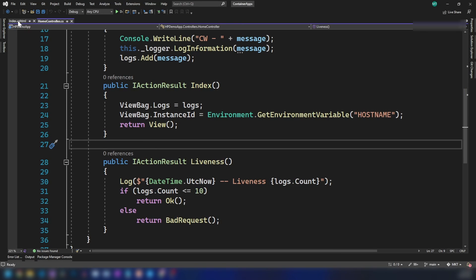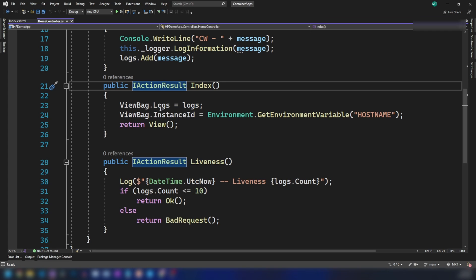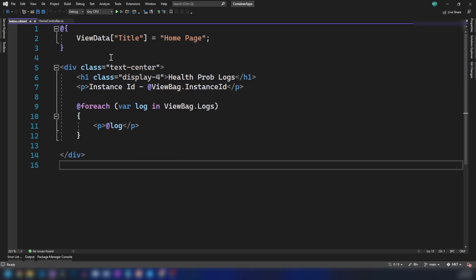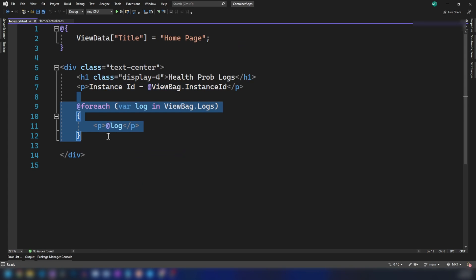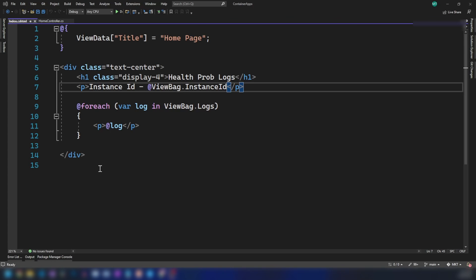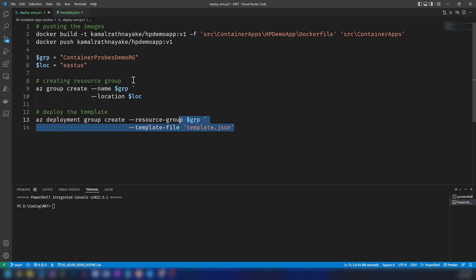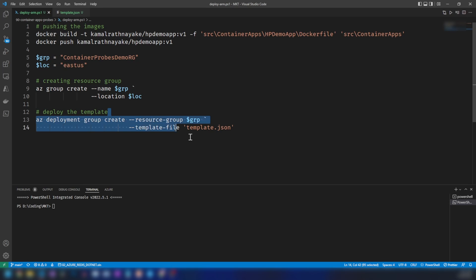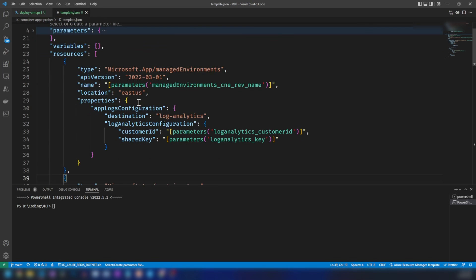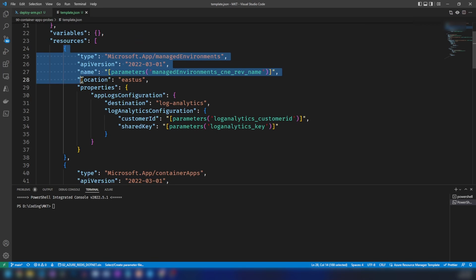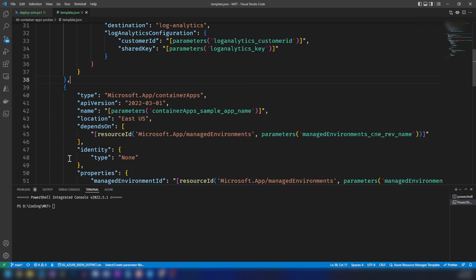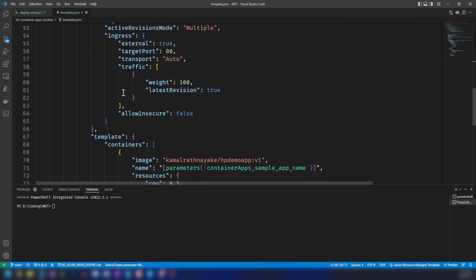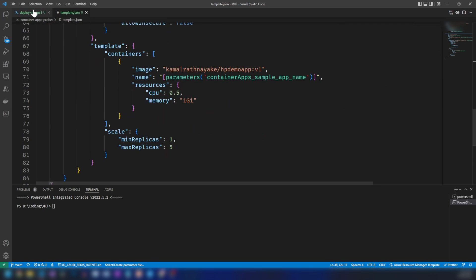Let me show you the Razor HTML page of this action method. Here I'm returning the logs and the instance ID, and in the HTML page I'm displaying the instance ID and logs. Now I need to deploy this to Azure. For that, I have a script that first builds the image and pushes it to my Docker Hub public registry, then creates a resource group and deploys an ARM template. That template contains two resources: a Container Apps environment and a container app, which references the Docker image I'm pushing.